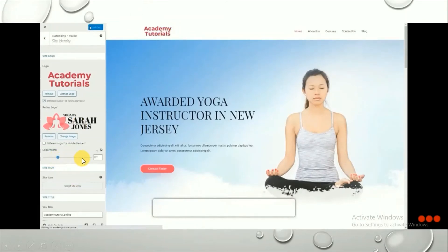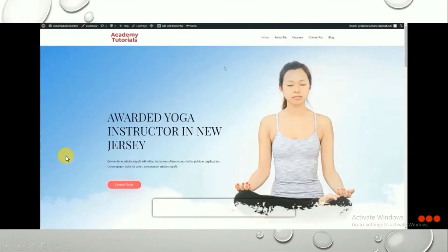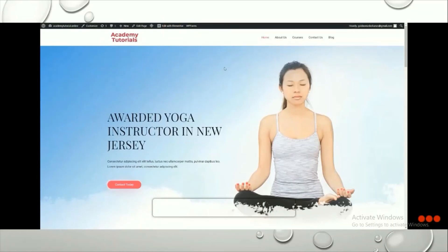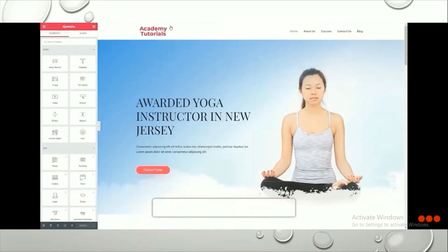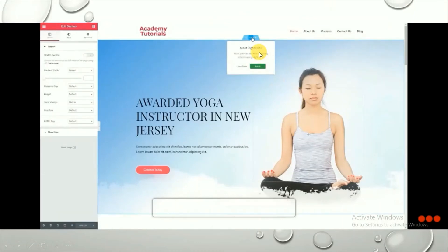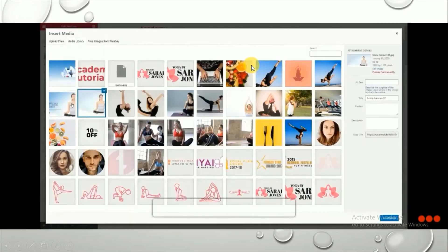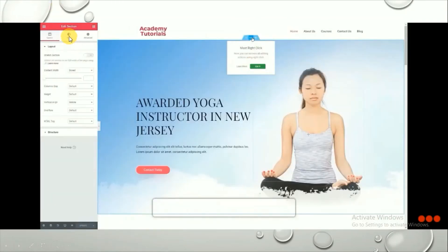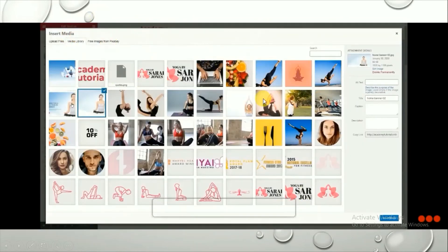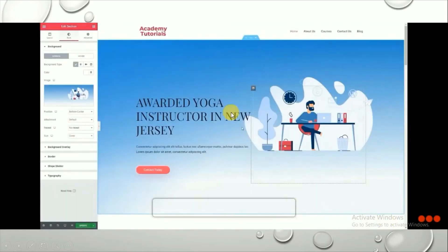To customize the page further, click on Edit with Elementor, since all themes and templates are built with Elementor. Once you click on Edit with Elementor, to change the background image, hover over the section and click on it. Go to Style, find the background image setting, select from your uploaded pictures, and click Insert Media. The background image will be changed.